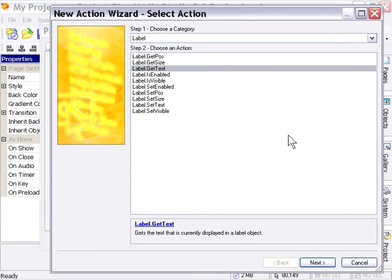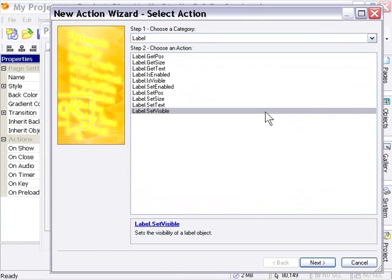We're going to move ahead to that video because we've more or less already covered all these actions when we covered the button object. So we're going to take a look at some examples.